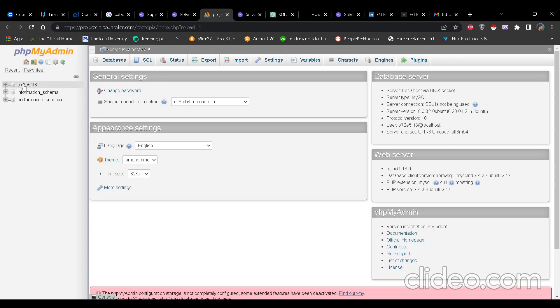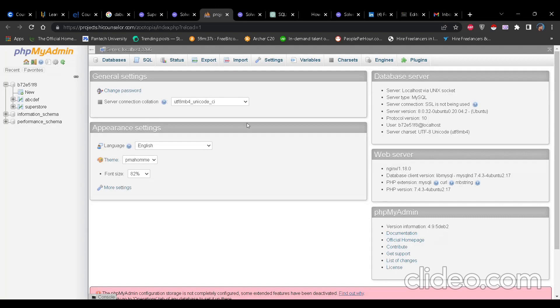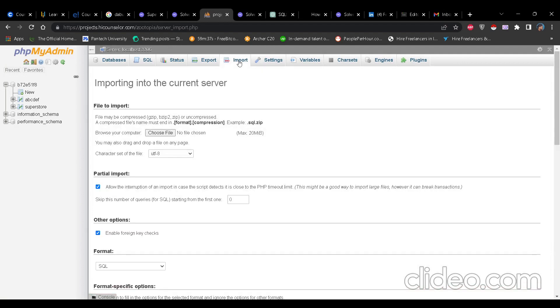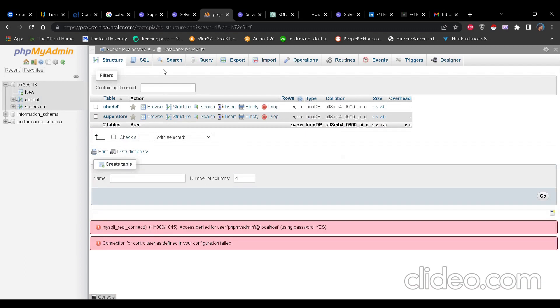In this database, I have to create a superstore table and I have to add all those CSV data that I have got after cleaning in Python. So there are two ways how you can do this. First one is to just create columns by not using query, but by just clicking on the database on the left side and then there is a create table option. Let's say in the name, you can type superstore in the number of columns. The number of columns is around 17 or 18 in Excel.